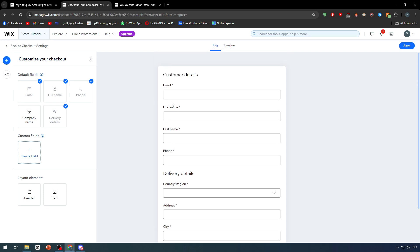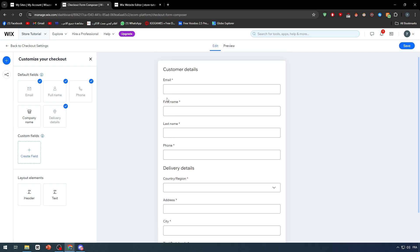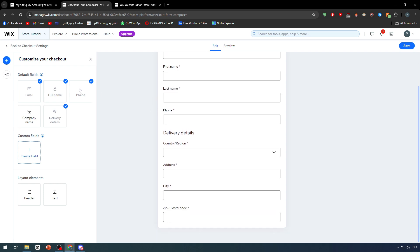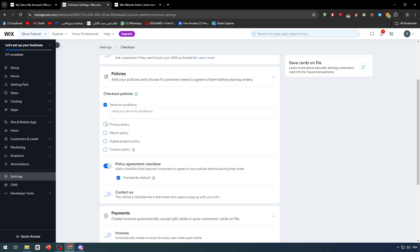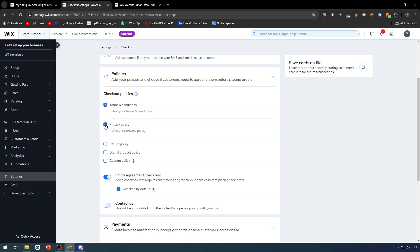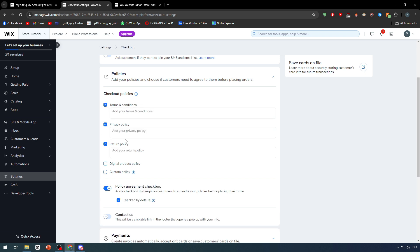After that, here you will have policies like they have to agree to your terms and conditions, privacy policy, and return policy. You can write them down all here. So once the customer actually wants to get something back, they have to be fitting your return policy, privacy policy, and terms and conditions.